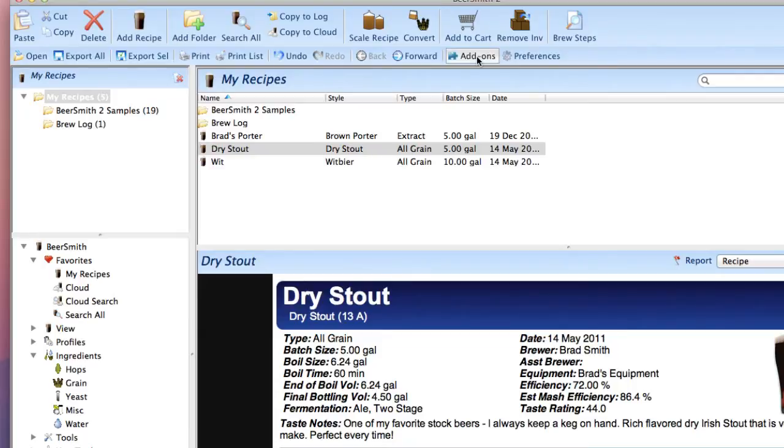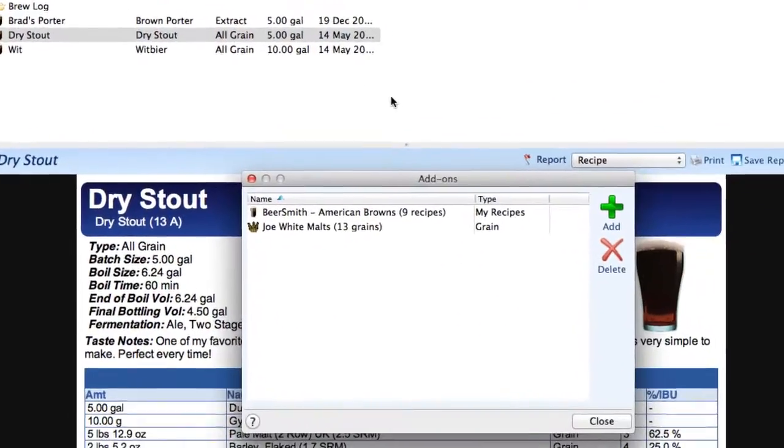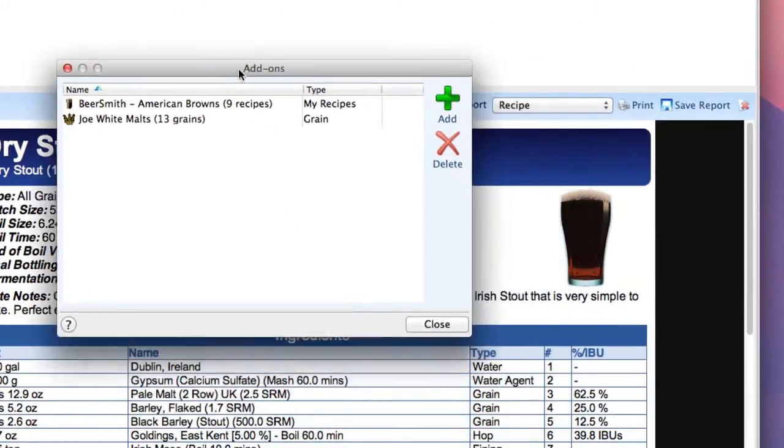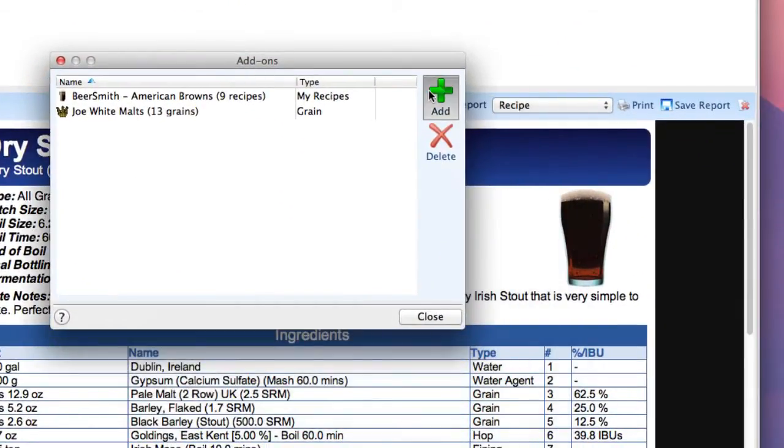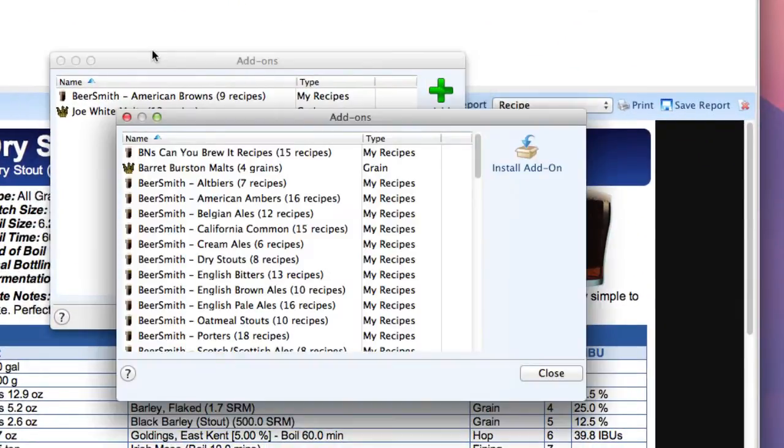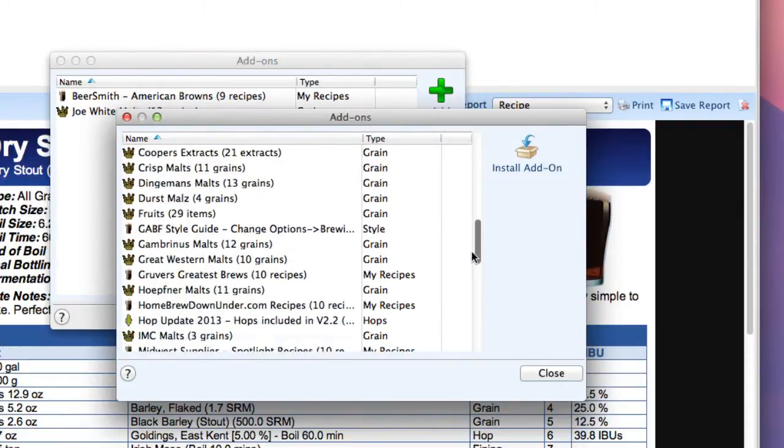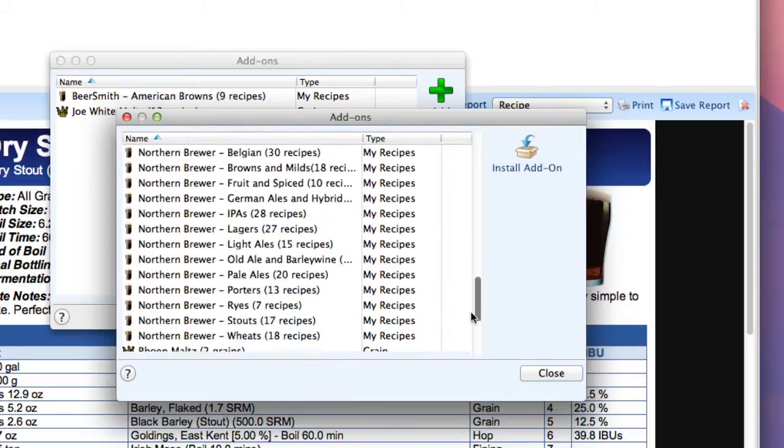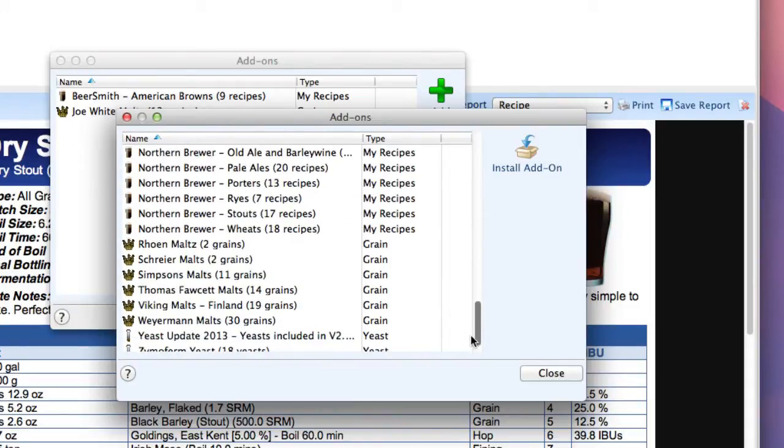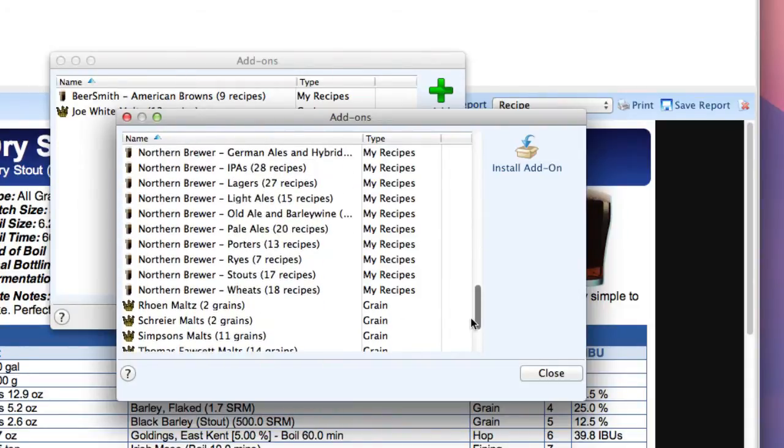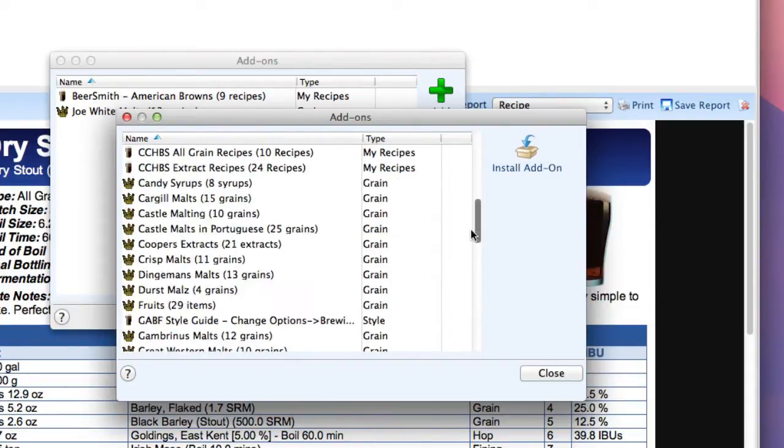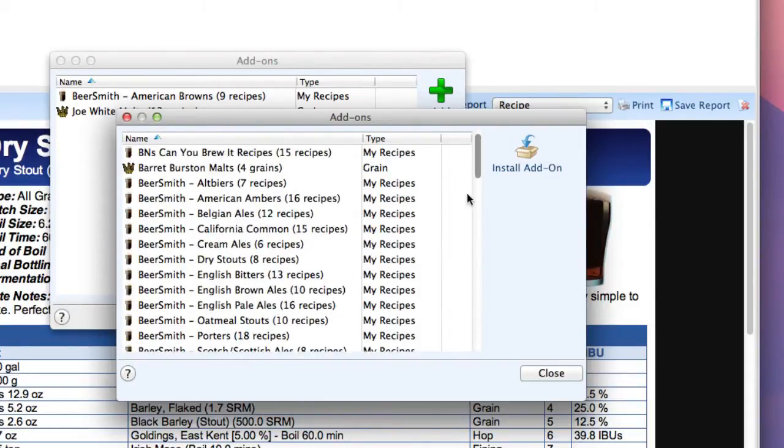We also have a new add-ons button shown here that allows you to download add-ons from the internet. So before you go entering a bunch of ingredients you might want to take a look at all the add-ons available including our hop and yeast updates that are done yearly.